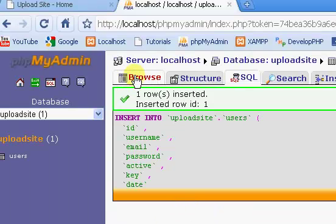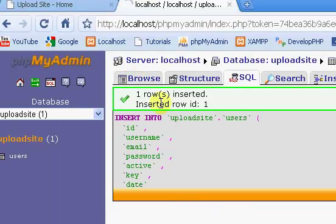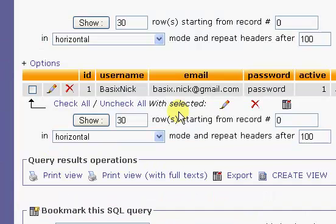So if we click on browse, you can see that we have all this information inserted into our database, which is exactly what we want.